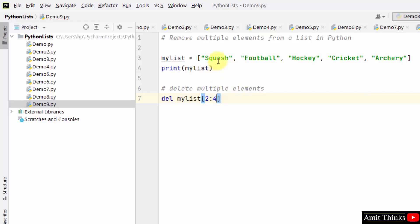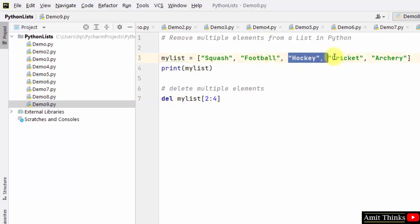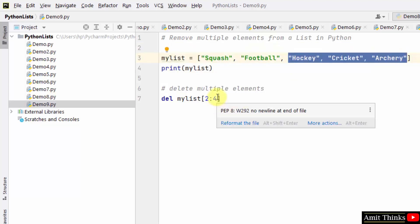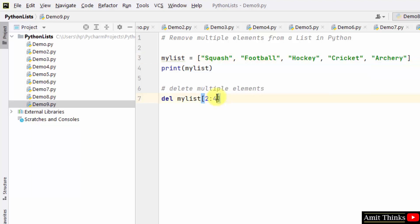So remember that from two to four means index - that means zero, one, two. You would be wondering all these three will get deleted now, but the right hand side of the index is exclusive, so four won't get deleted.